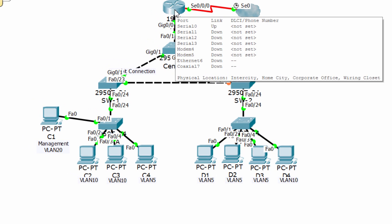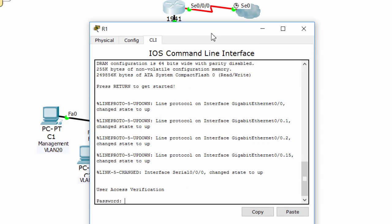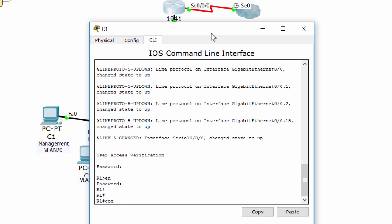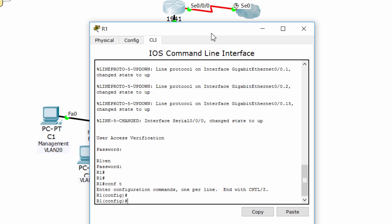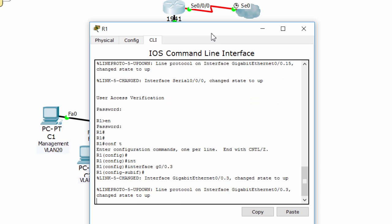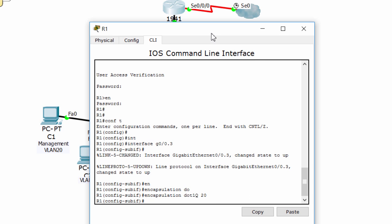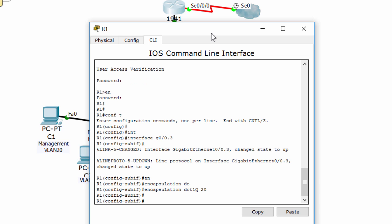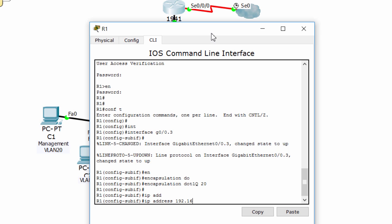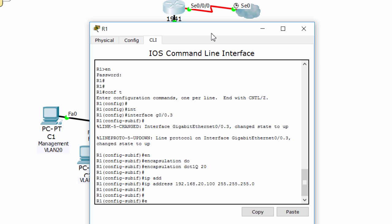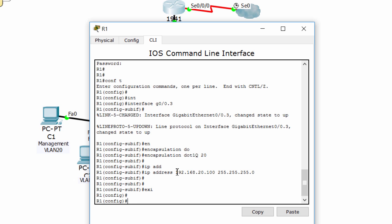We have to enable the management PC to access router 1. To do that, we enable a new sub-interface on router 1, set encapsulation to .1Q 20 for VLAN 20, and assign an IP address within the VLAN 20 network. After that, we configure the default gateway on the management PC to allow for connectivity.